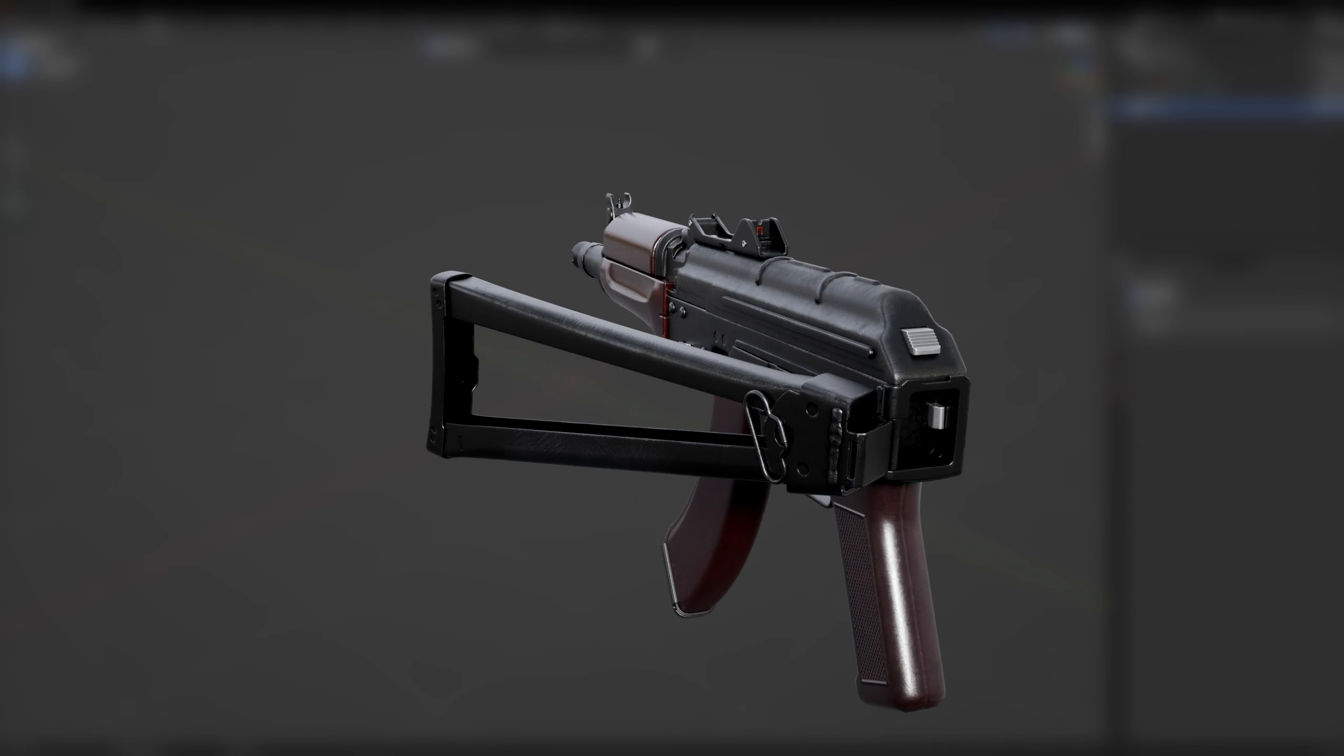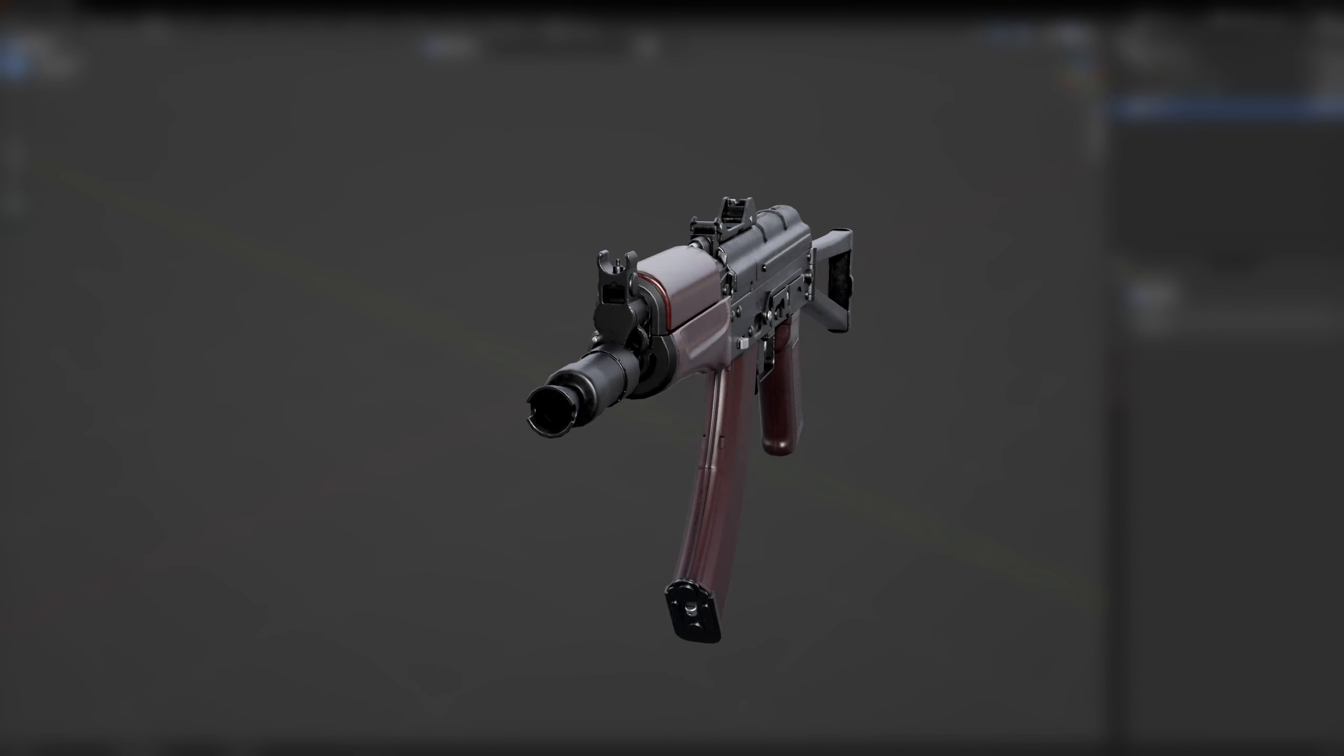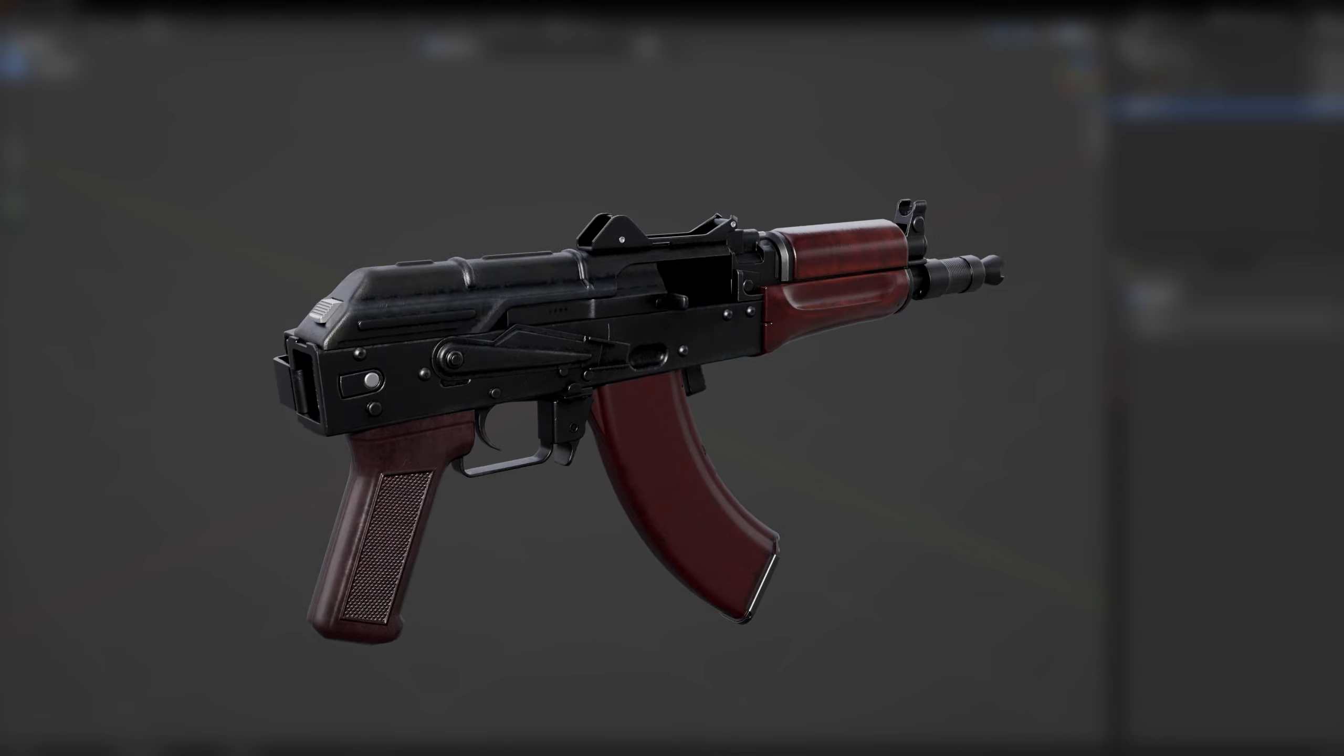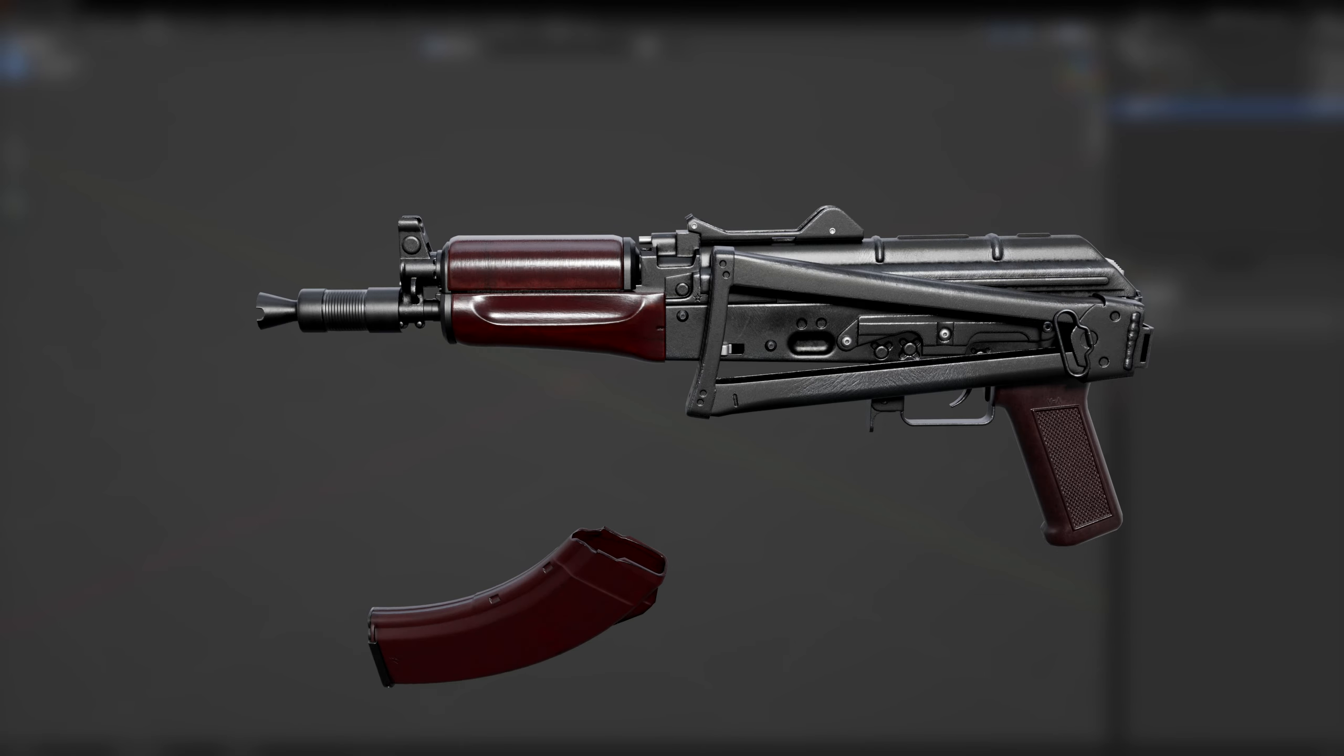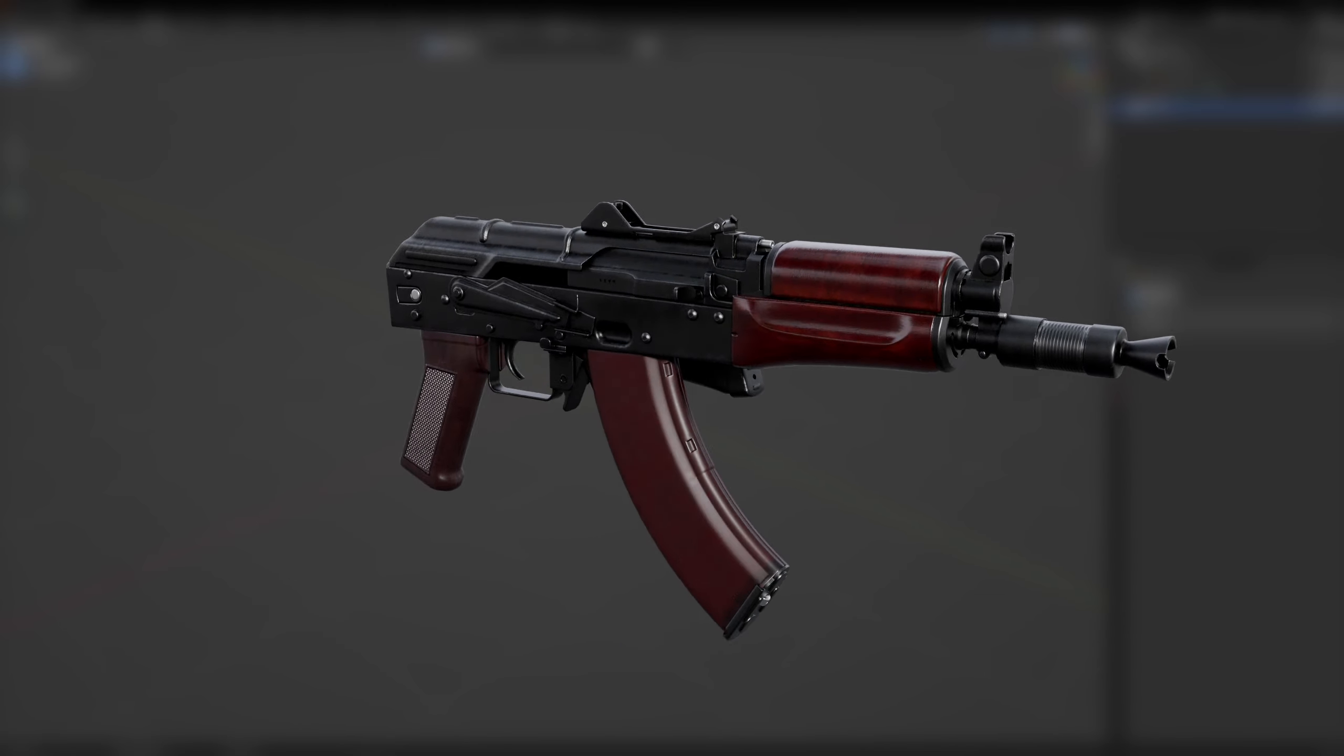Hello and welcome. In this video, I'm going to be showing you step-by-step how to rig a gun in Blender, or in this case, an AKS-74U.